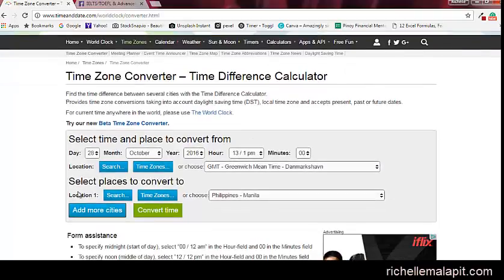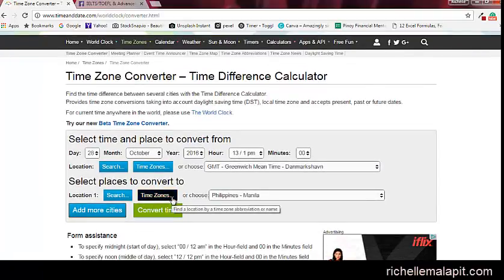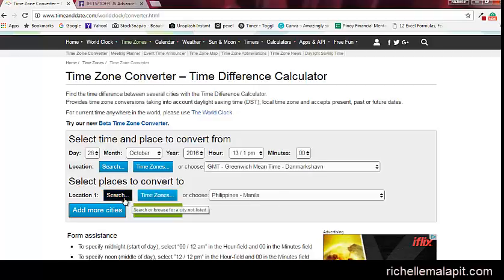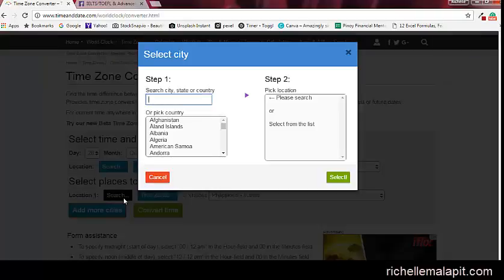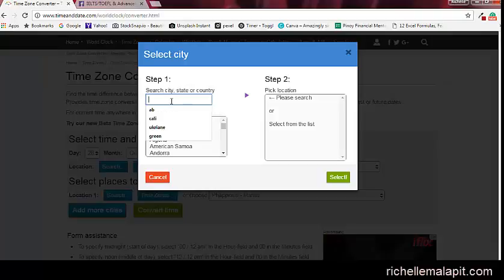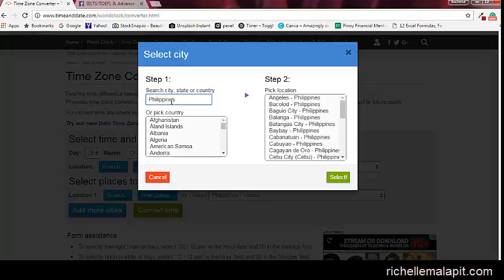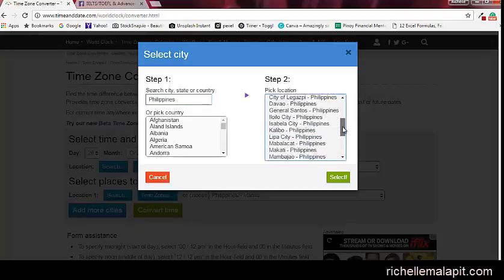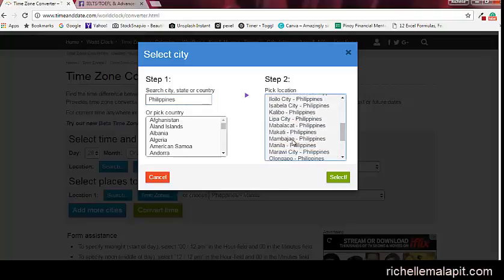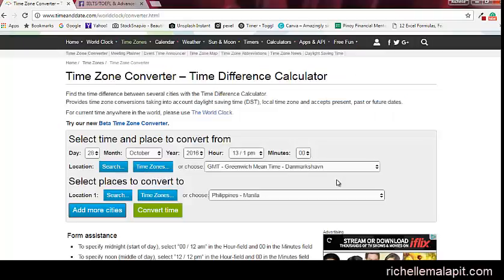Then on location number one, for example, in my case, I would search by country. I would type here Philippines. I'm here in Manila. Then click select.